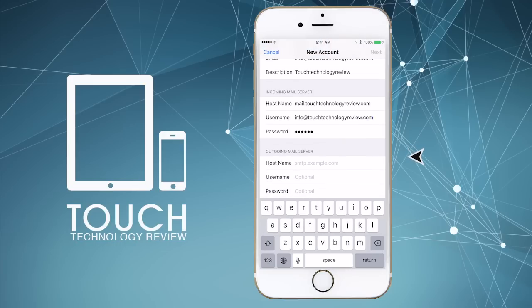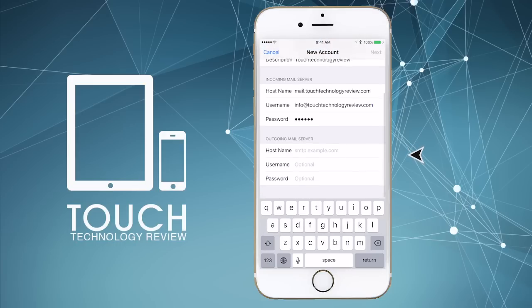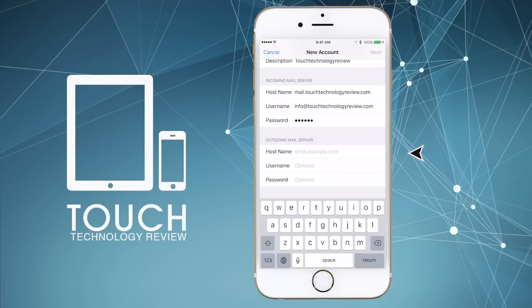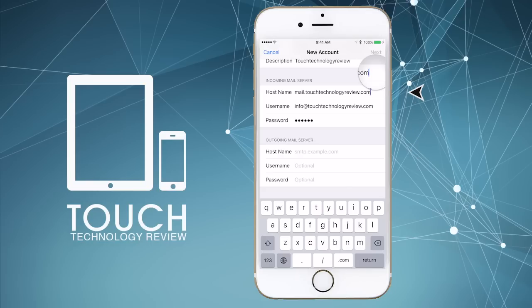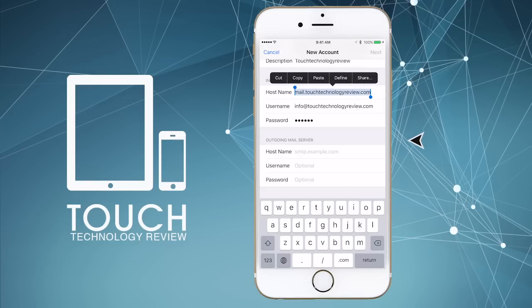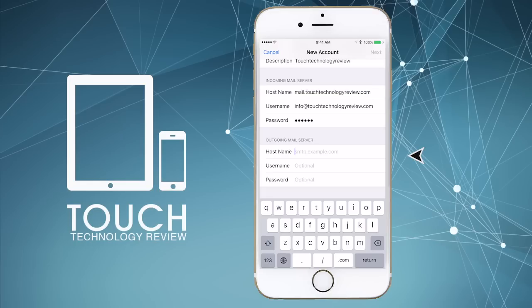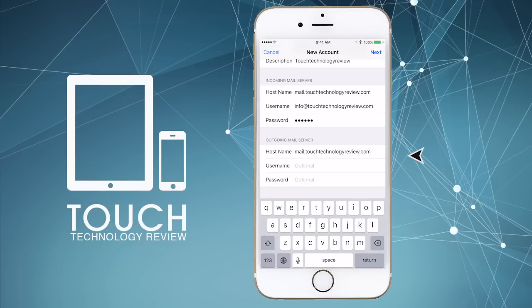Then, in the final step, you need to set up the outgoing mail server. Most often, you can use the same details that you specified for the incoming server. So, tap and hold on the host name field on the incoming server area and select all, and tap and hold your finger on the outgoing mail server host name field to paste it in. If you find it easier to simply retype the information into this field, then by all means do so. Enter the same username and password that you used above.